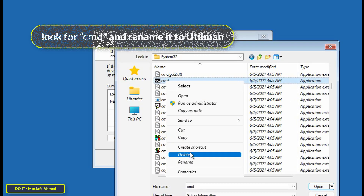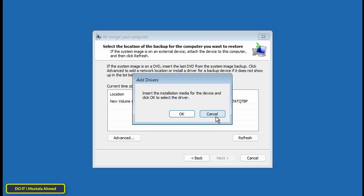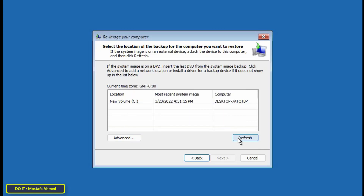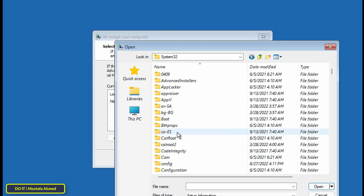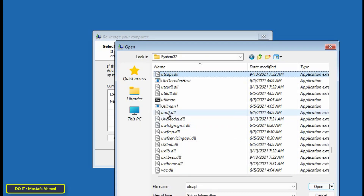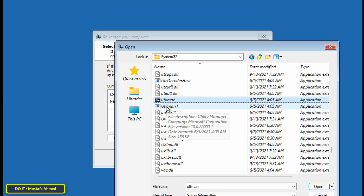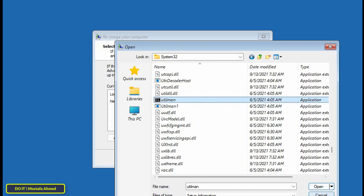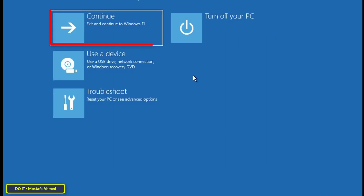Then search for the cmd file and rename it to utilman, and press the Enter button. You may not have noticed that the file name has been changed — we will exit and refresh the window to see the changes. After refreshing, search for the files called utilman and utilman1 and you will find that the files have already been renamed.